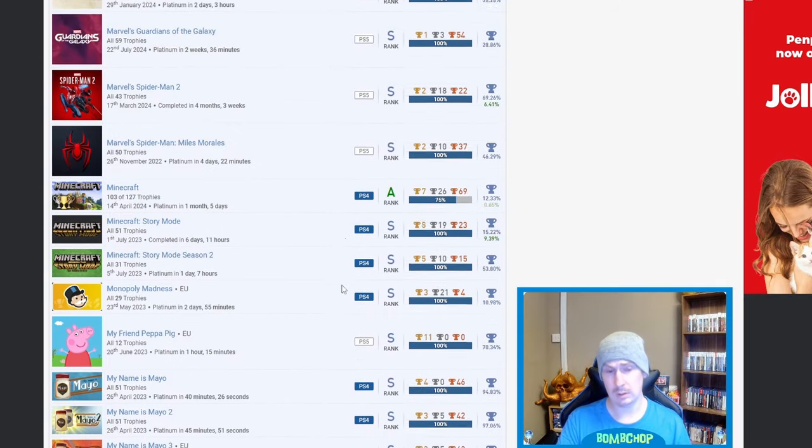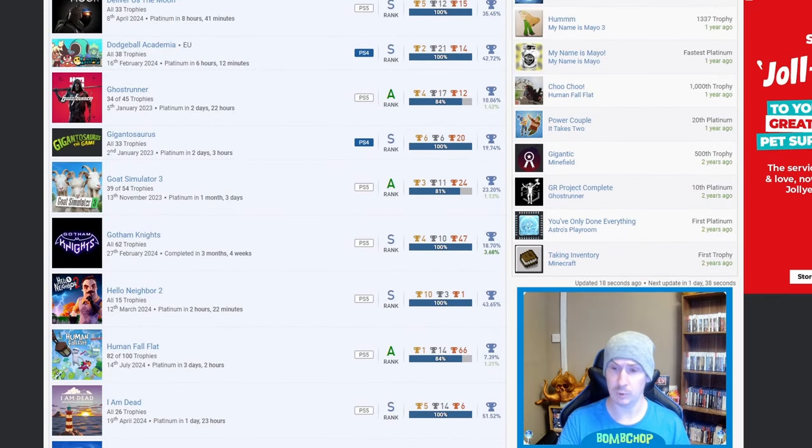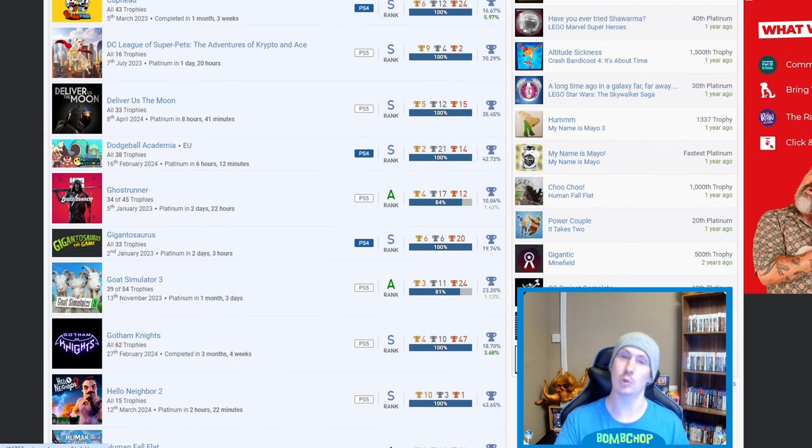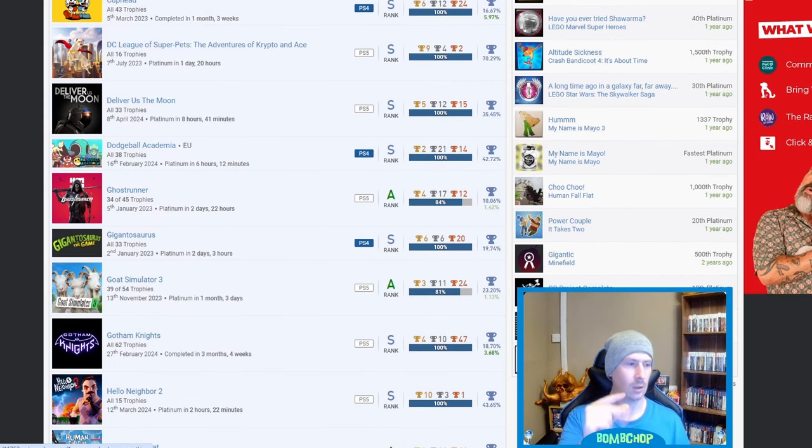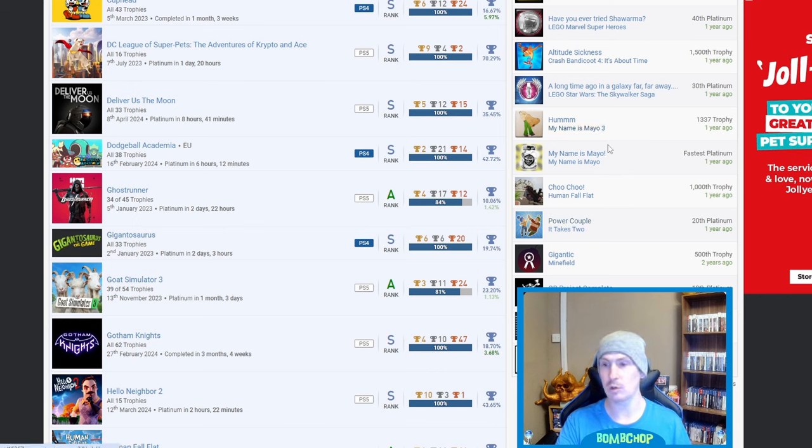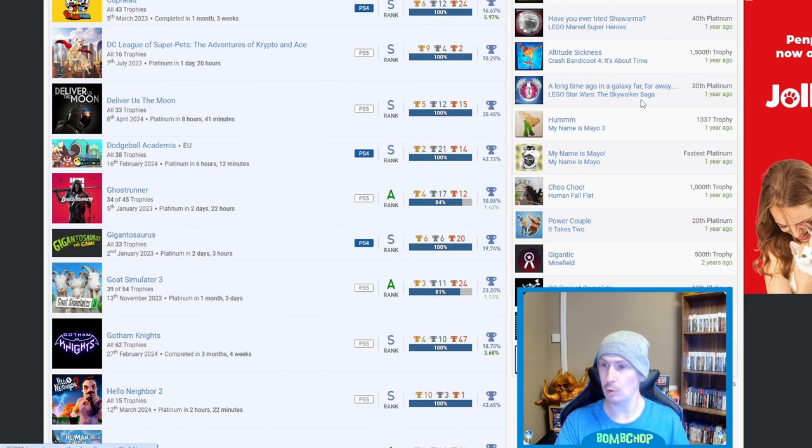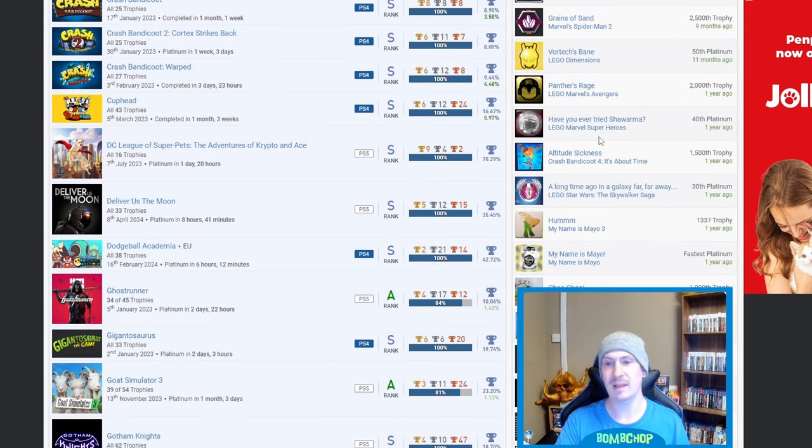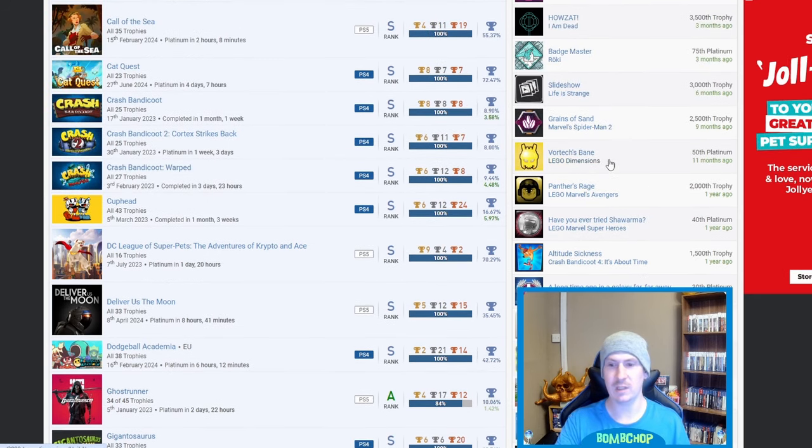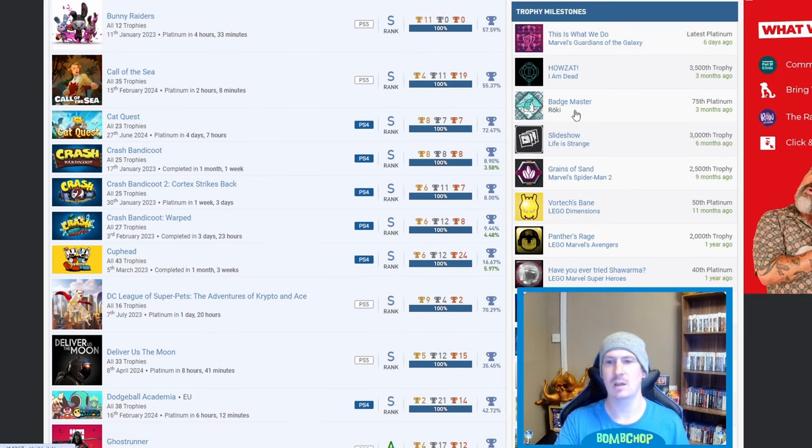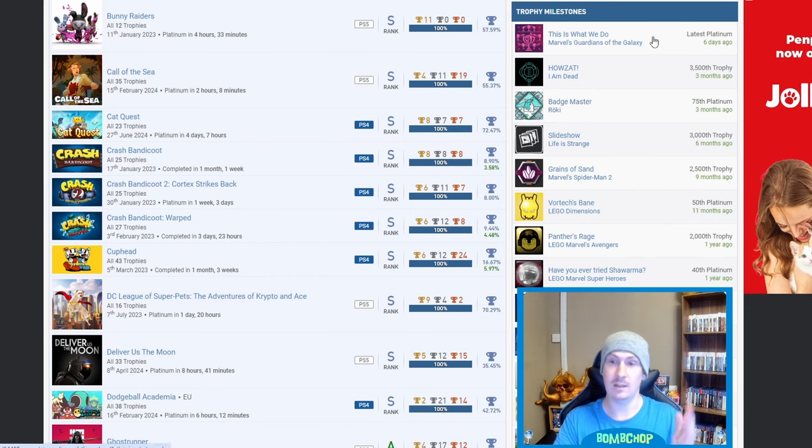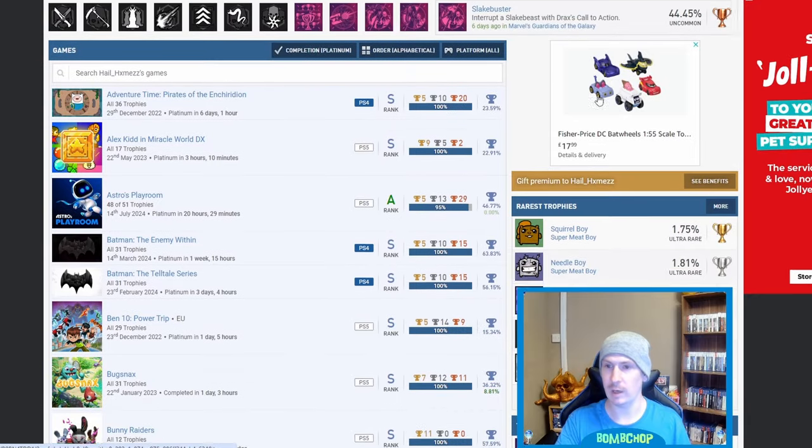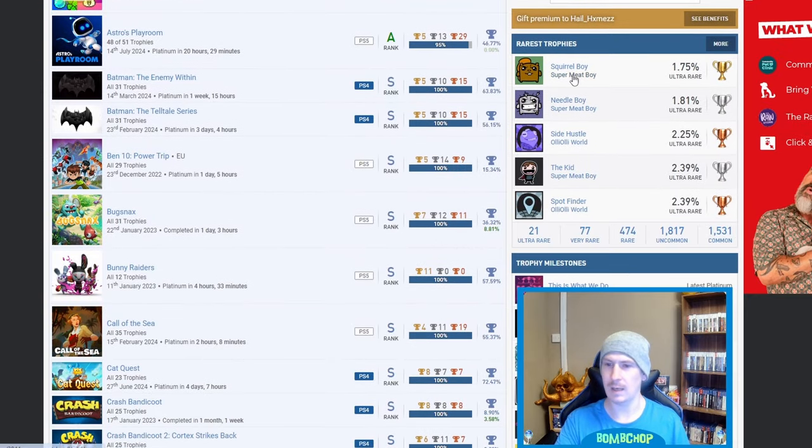So overall a proper mixed bag. But as always we'll go through the platinum milestones. So your first platinum was Astro's Playroom straight out the gate. 10th platinum was Ghost Runner - nice. 20th platinum was It Takes Two - very nice. Your fastest platinum, shock horror, is My Name is Mayo. Your 30th platinum was Lego Star Wars The Skywalker Saga. 40th plat Lego Marvel Superheroes, 50th plat Lego Dimensions, 75th plat Rokey, and then your latest platinum is Marvel Guardians of the Galaxy. And you haven't got any in your cabinet but, okay, now I'm intrigued.